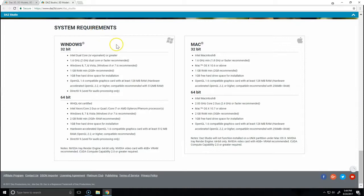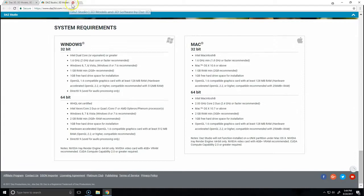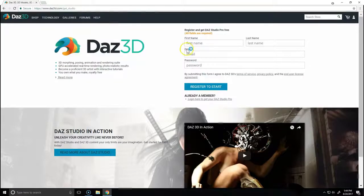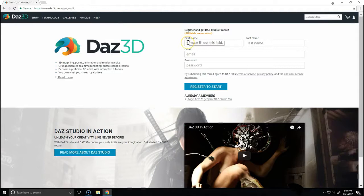Once you've verified this, we're going to come back to this page and register for an account.